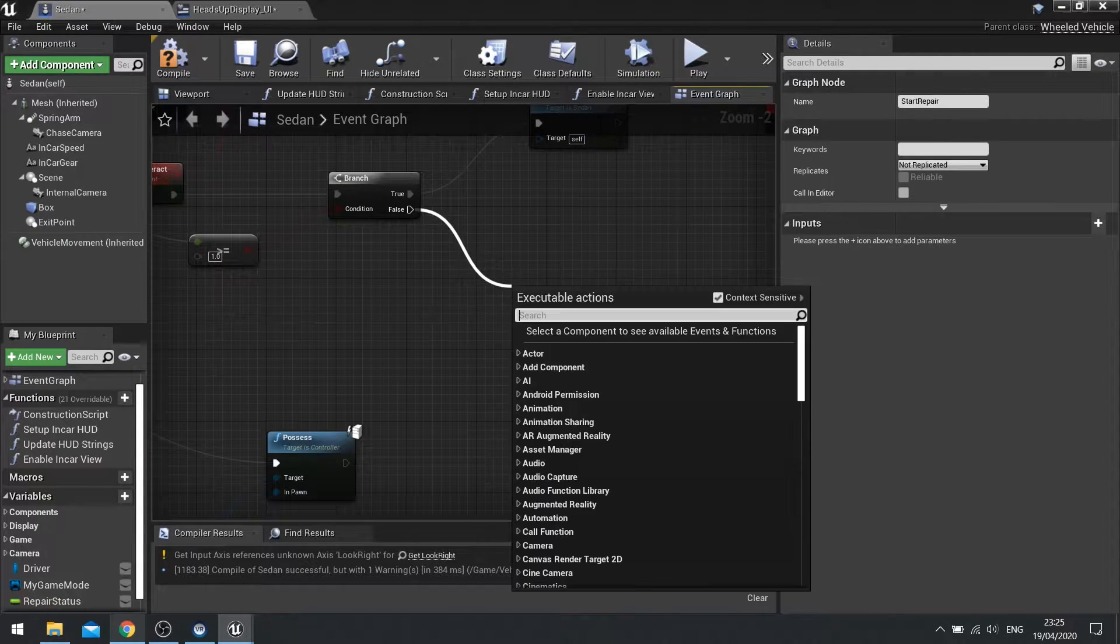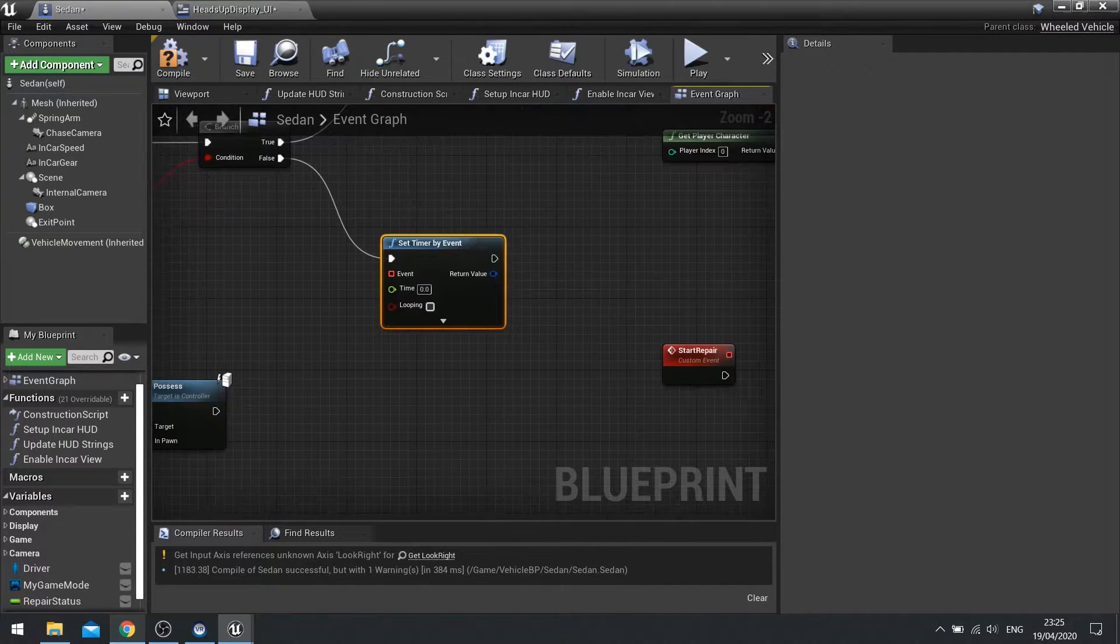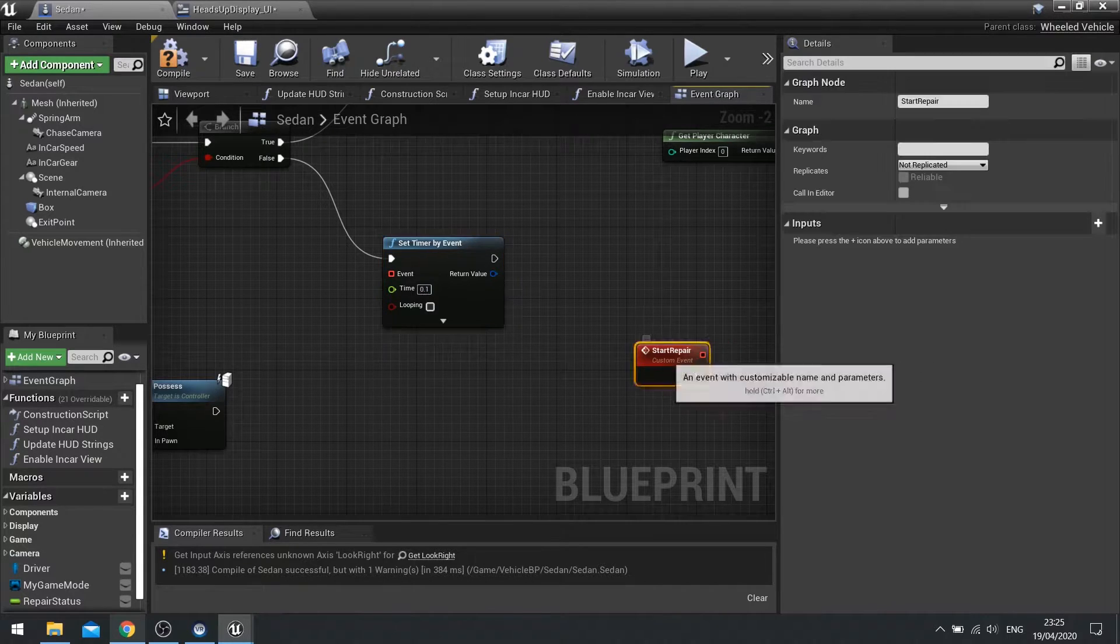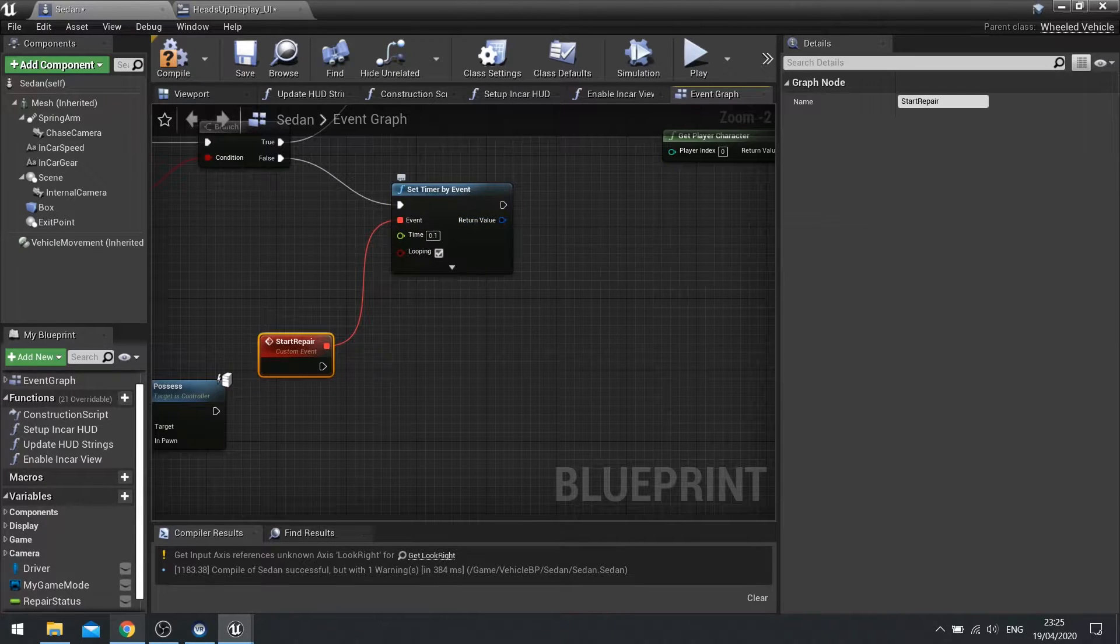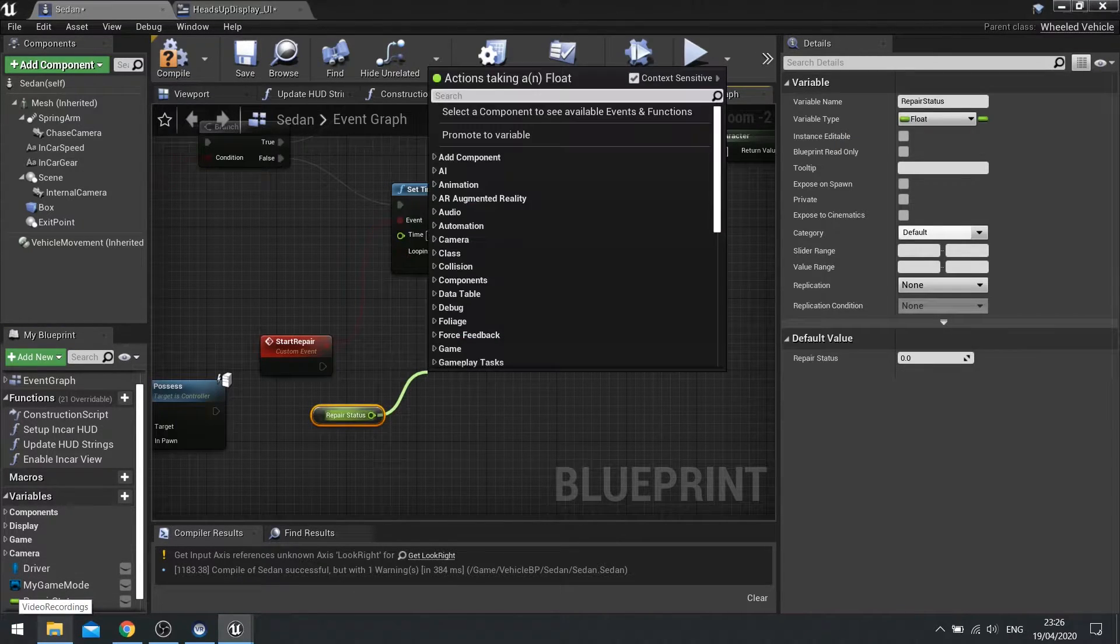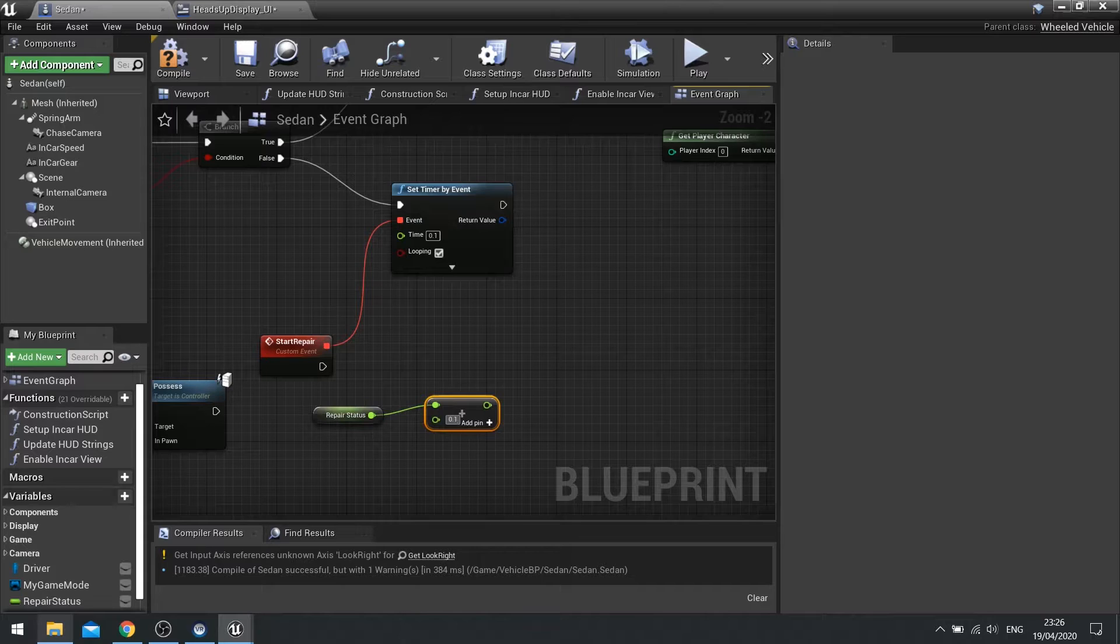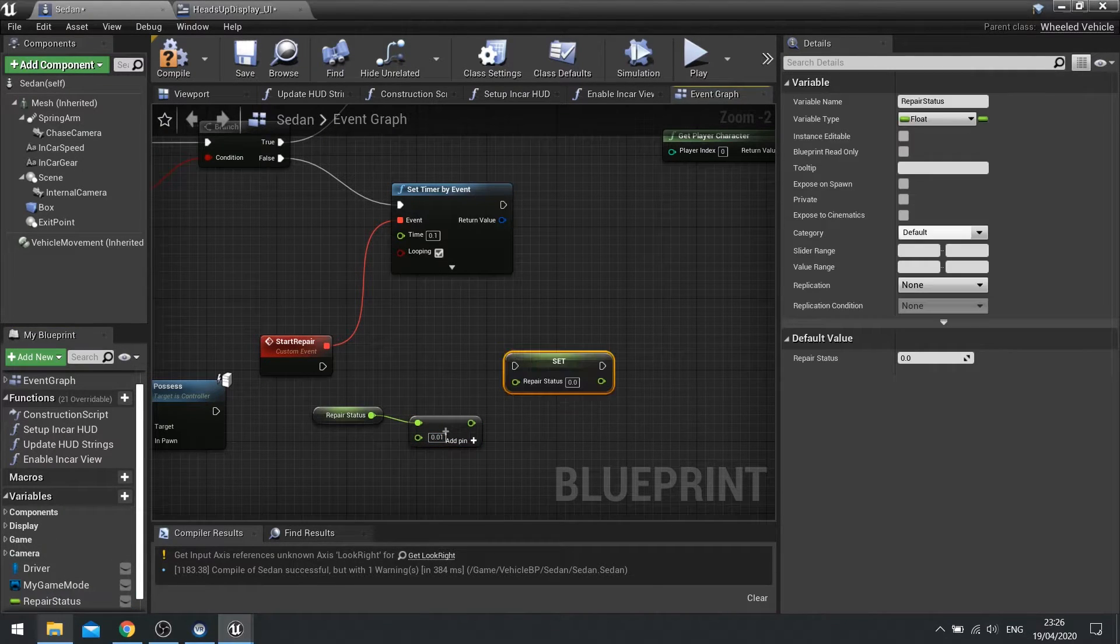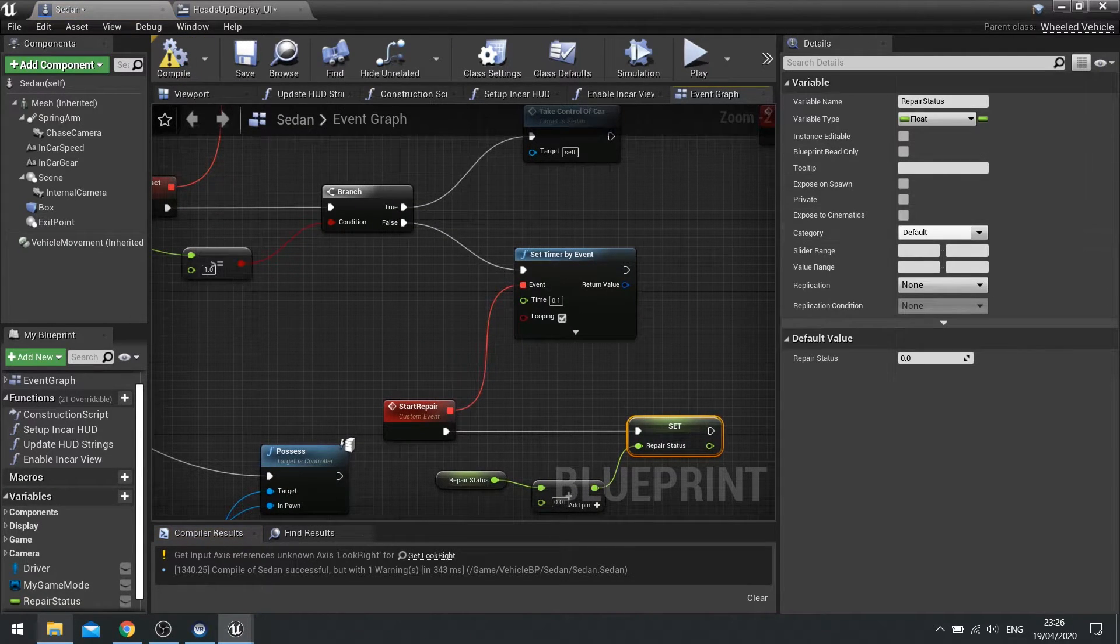And we'll do a set timer by event. And we'll do a repair time of let's do 0.1. And let's do start repair connected up to the event. And this will be looping. And what it's going to do is after every tenth of a second it's going to add a value to our repair status. So get repair status. Add a float. And we're going to add a small value to it. So we're going to add 0.01 to it. And then from there, we'll set repair status back. Plugging it back into start repair.